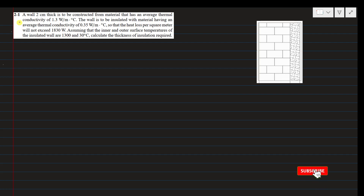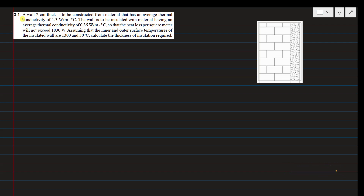This video will show Problem 2.1 from the book Heat Transfer by J.P. Holman, 10th Edition. Here is the statement of the problem from chapter number 1.